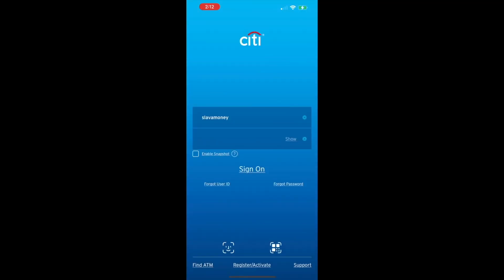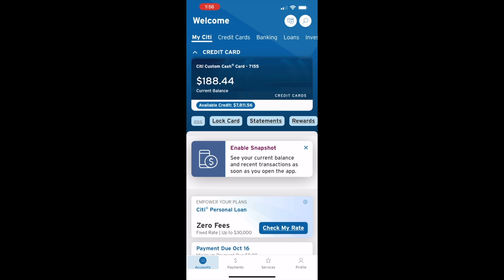Next, you should log in to your account using your user ID and password. After logging on to the dashboard of your Citibank account, you can see the balance of your credit card.